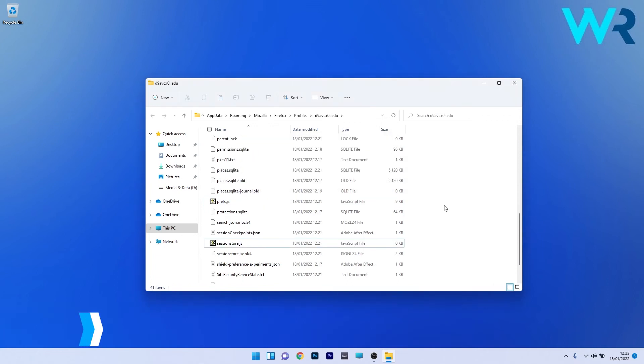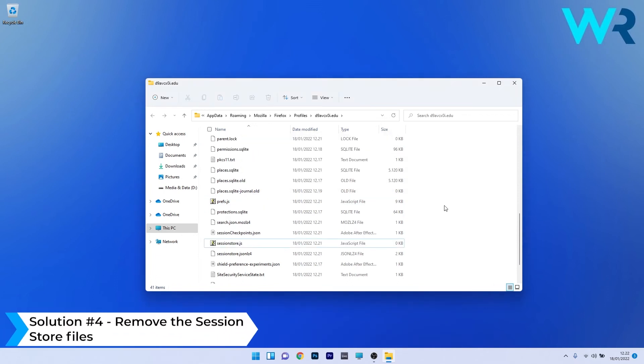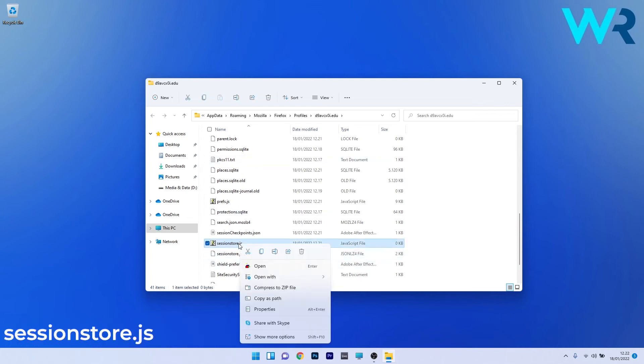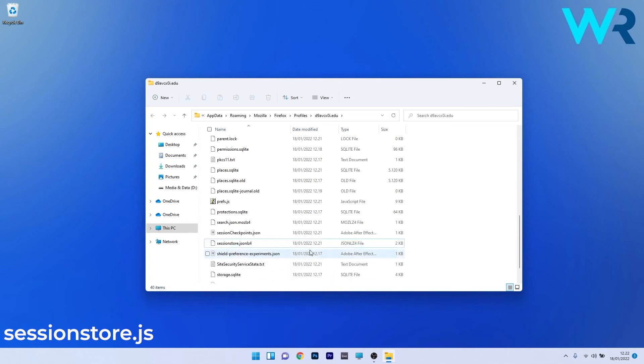In the same folder you can also remove the session store files. Locate sessionstore.js, right click it and select the delete option. In case you find any associated files like sessionstore-1.js and so on, you can delete all of them. Then restart Firefox and check if the issues still persist.